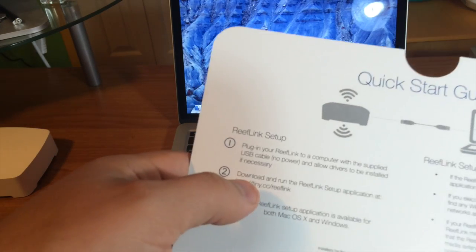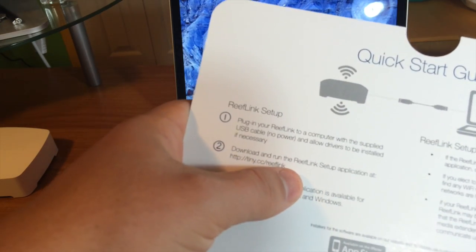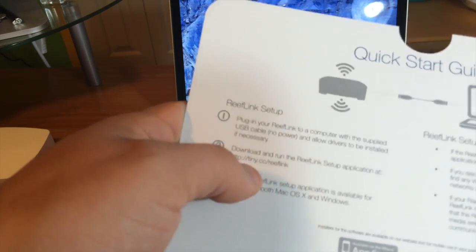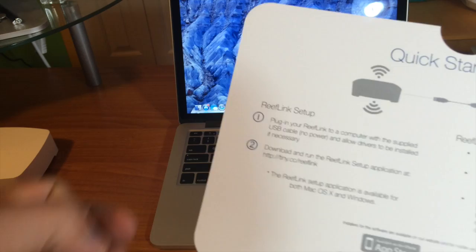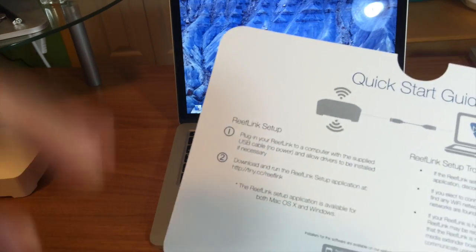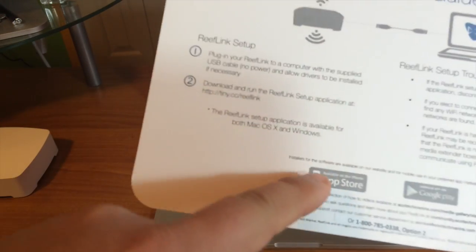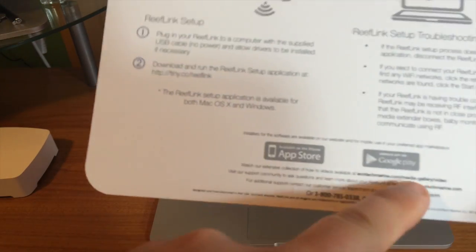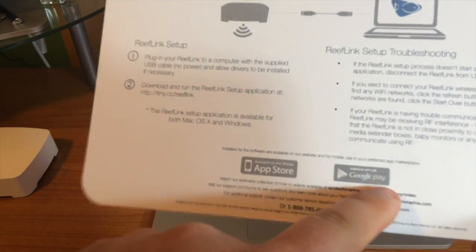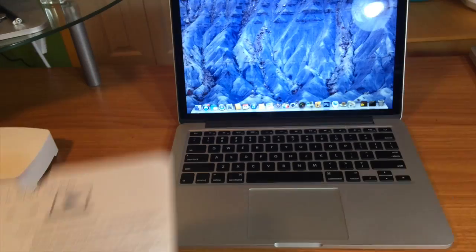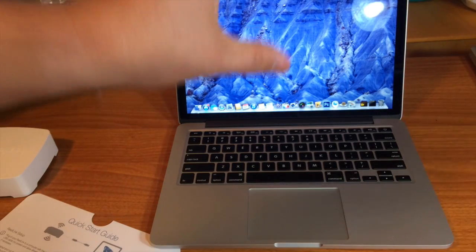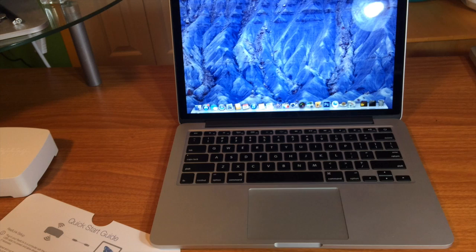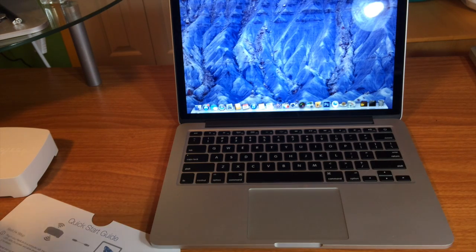Then it says download and run the reef link setup software at a tiny URL. Already have that downloaded and installed. It tells you that there is an app on the App Store and the Google Play Store. Now guys, remember you have to do this on your computer. You can't just plug it in and use the app on your iPhone.